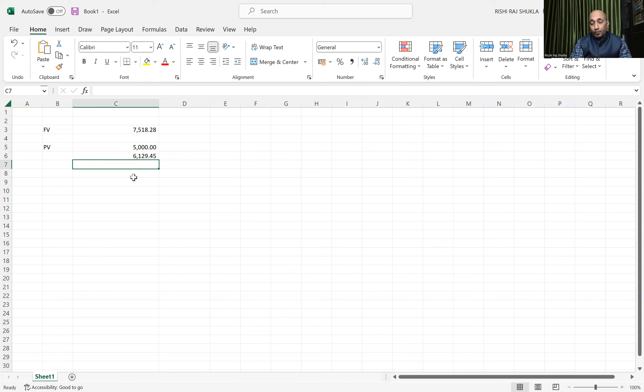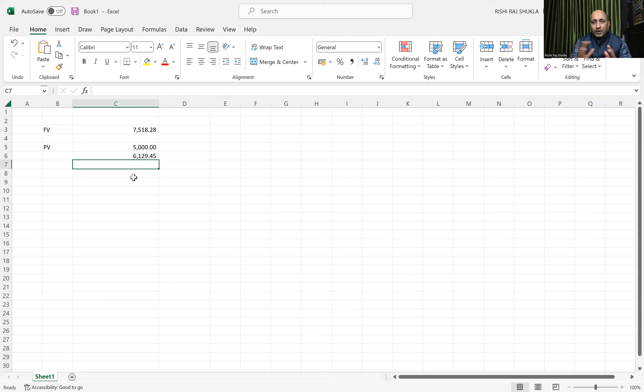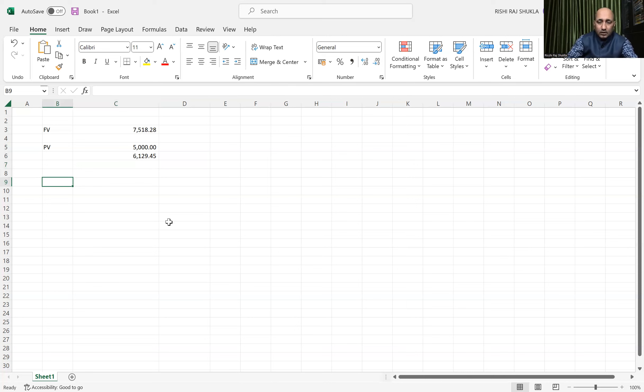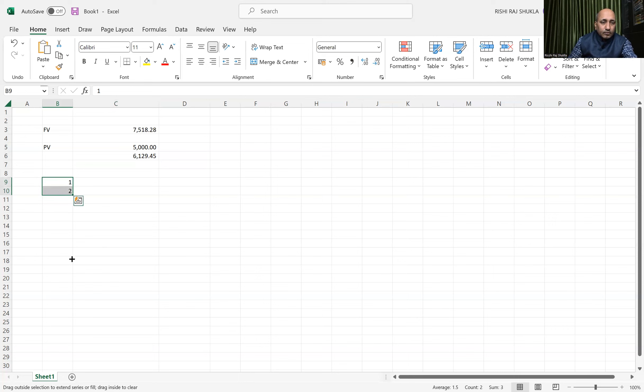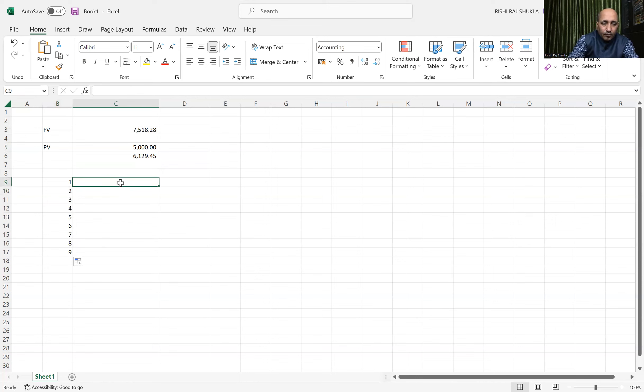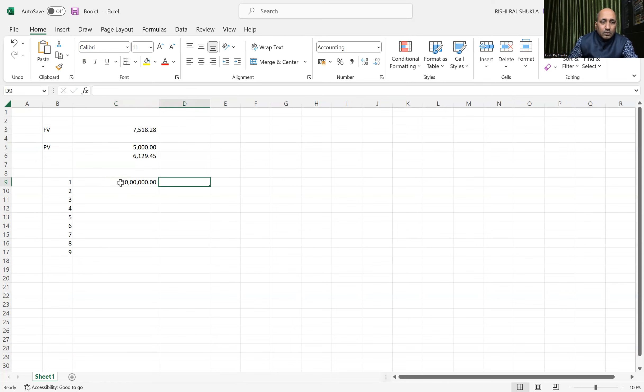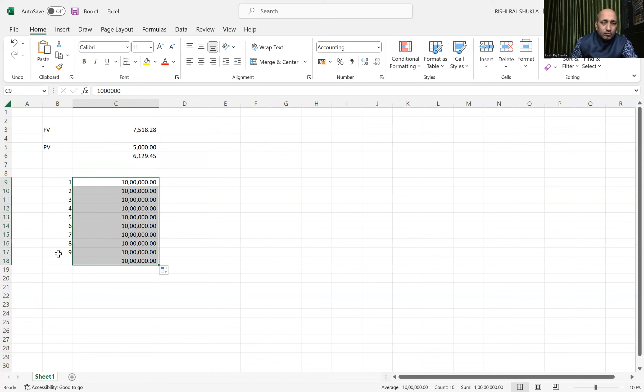For that, the future value is 10 lakh per year. So what will be the present value for all those amounts? Let us calculate. 10 lakh, 10 lakh. Yes, so load up.